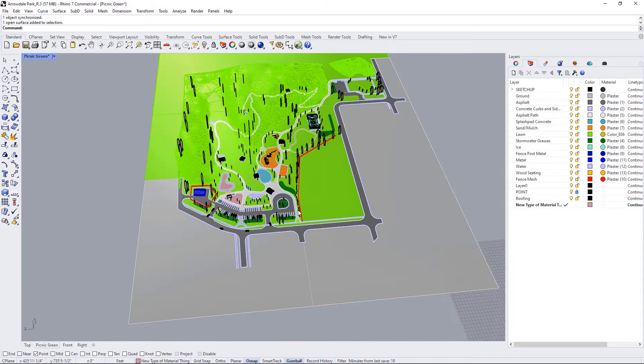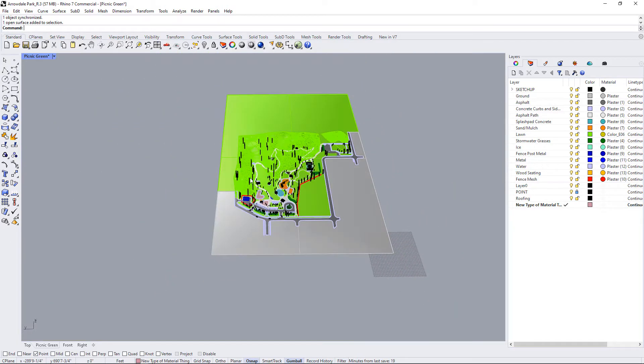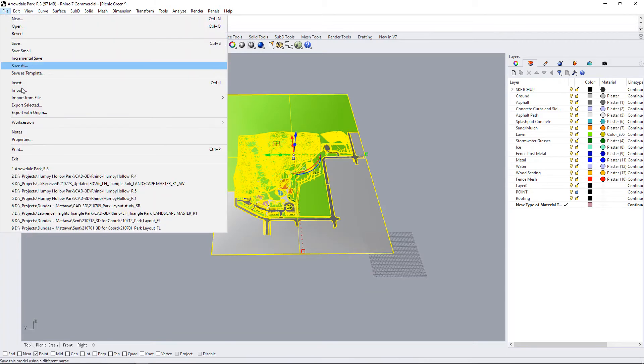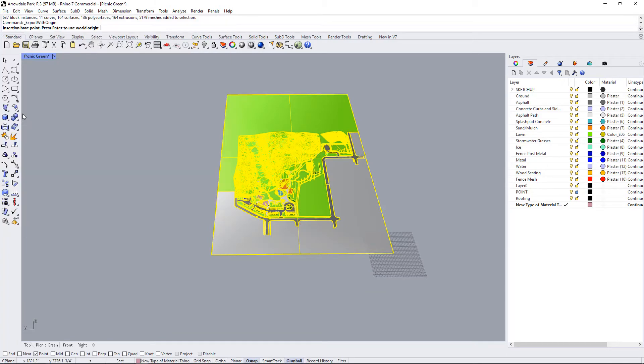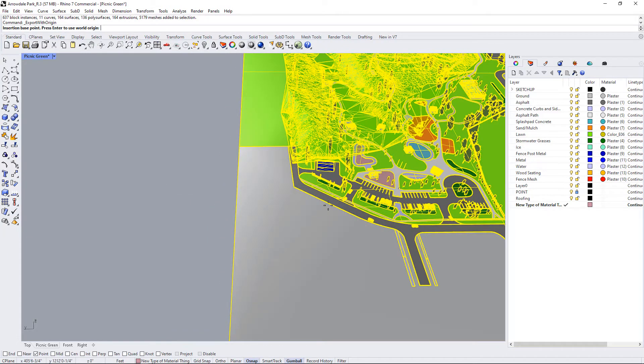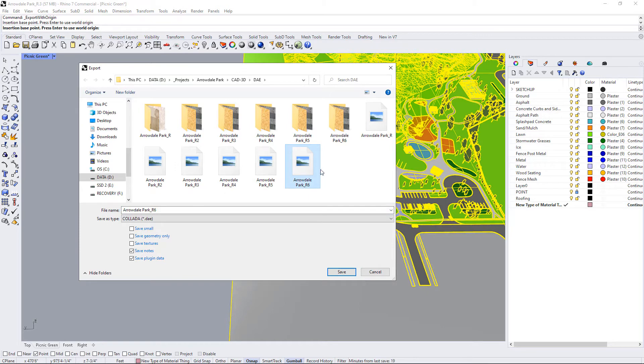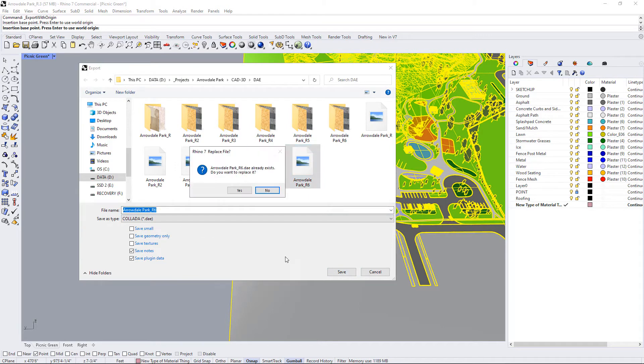All right, so I'm going to export this and re-import it again and just show you how this material gets updated in Lumion. So I'm going to select everything, go back to export with origin, use my point object snap to grab it from the base point like this. I'm just going to save over the same file I had before like this with a Collada file, press save, I'll replace it.